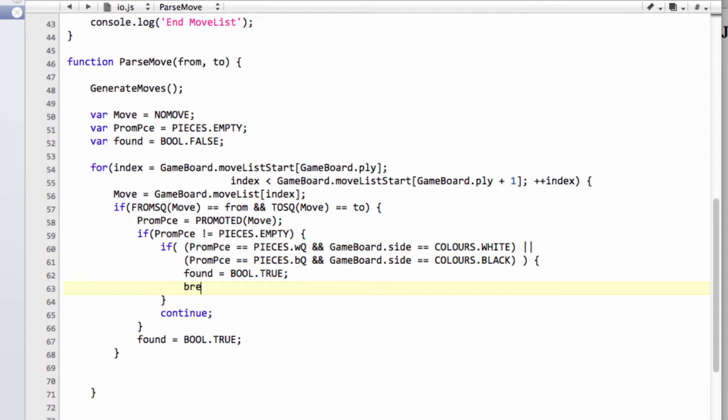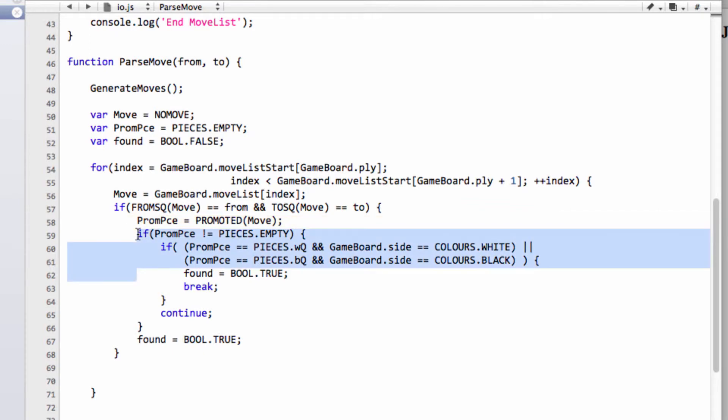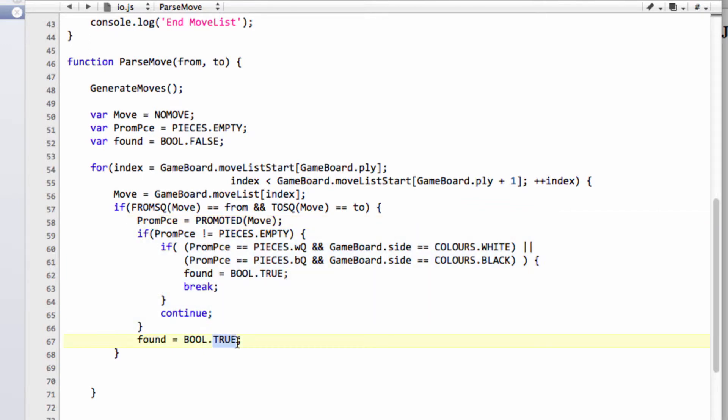But if we have found it here, then we can break out of our loop already. So here we'll just continue and go to the next move because we haven't found the queen promotion, but we know we had a promotion because prom piece wasn't empty.